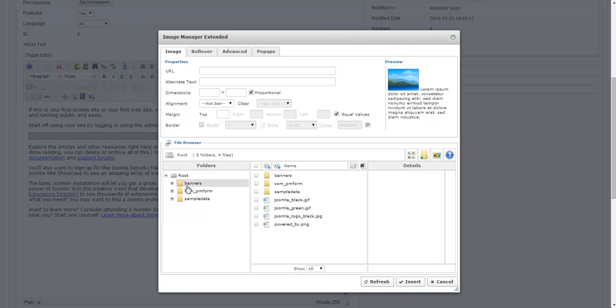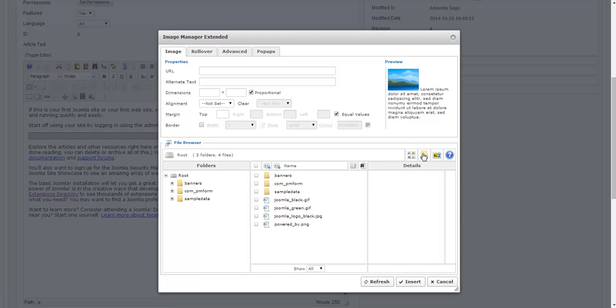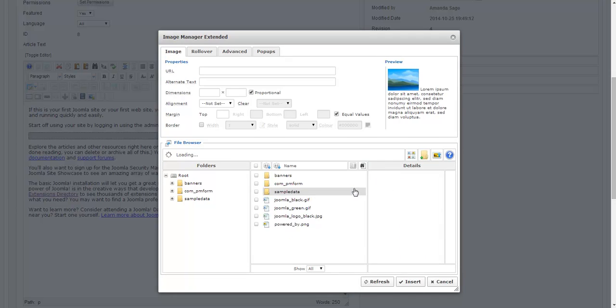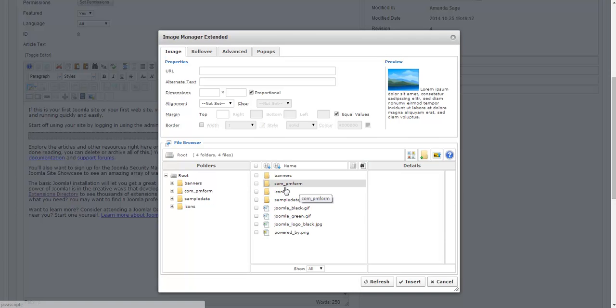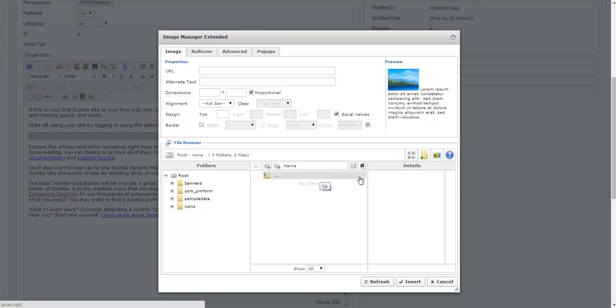I'm in the root of my images folder and you'll notice I've got a couple images and folders there now. But I'm going to add a new folder and call it icons. And now my icons folder has been added. I can better organize my images. So now I've got no files in here and that's alright because now I'm going to upload one.